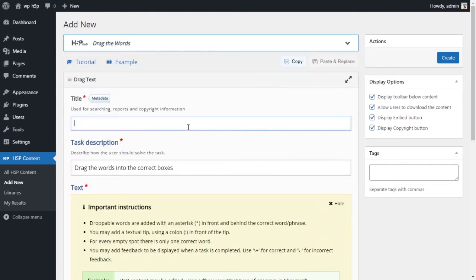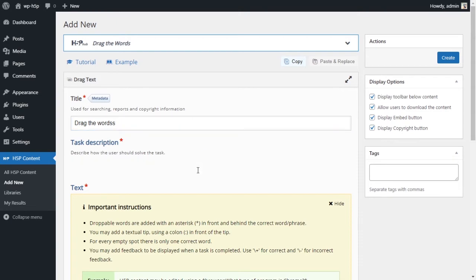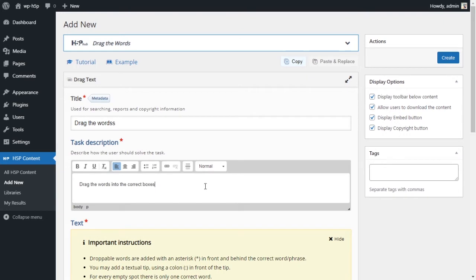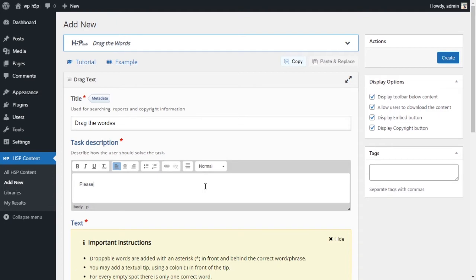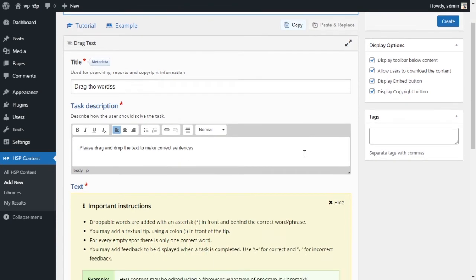And we'll give this a name. We'll just call this drag the words. So we give it a title, we write the task. This is what the student will see. Let's see what is the instruction that you want to give. You can say, please drag and drop the text to make correct sentences. It's also sometimes called matching, so you are matching as well.